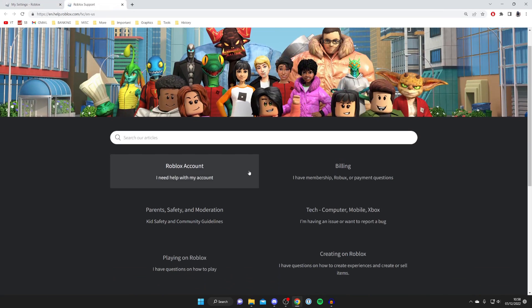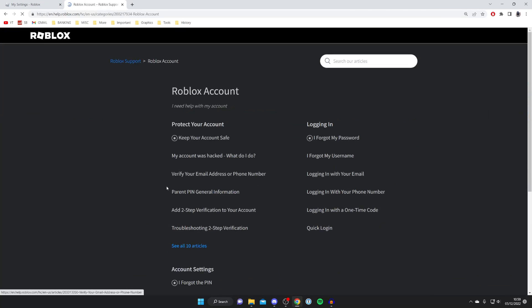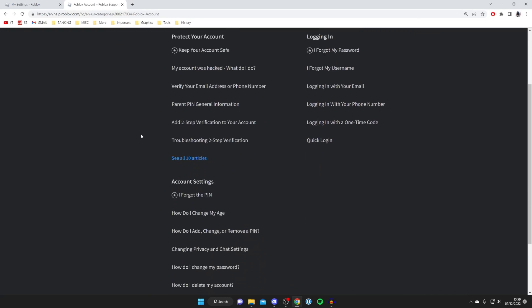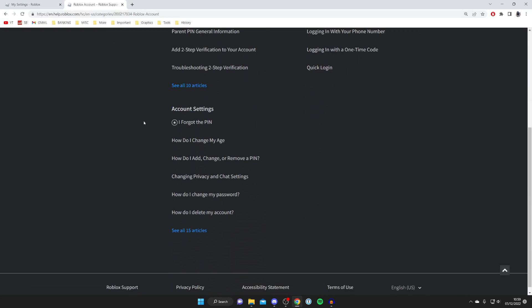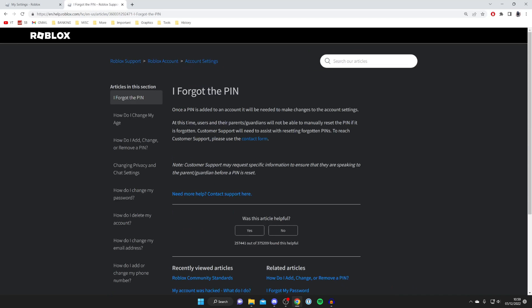Then you need to select 'Roblox account' and wait for it to load. Then scroll down until you see the section for account settings, and you'll find the option 'I forgot the pin' — tap on it.